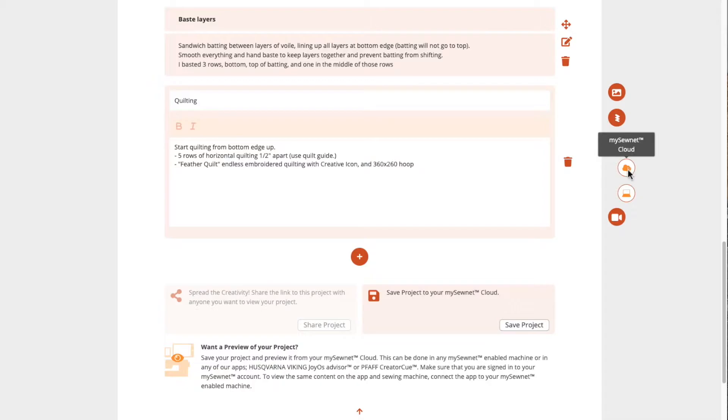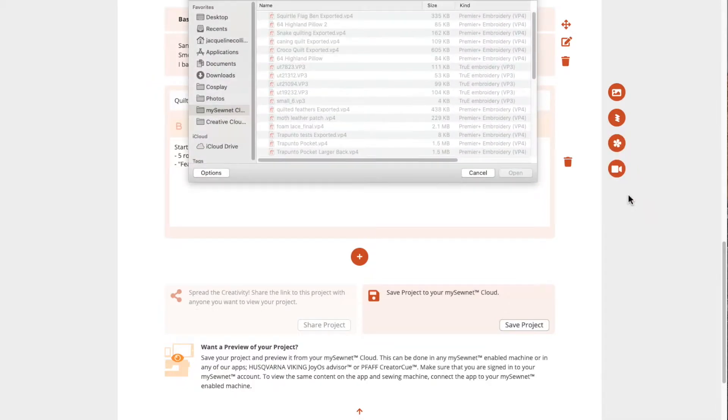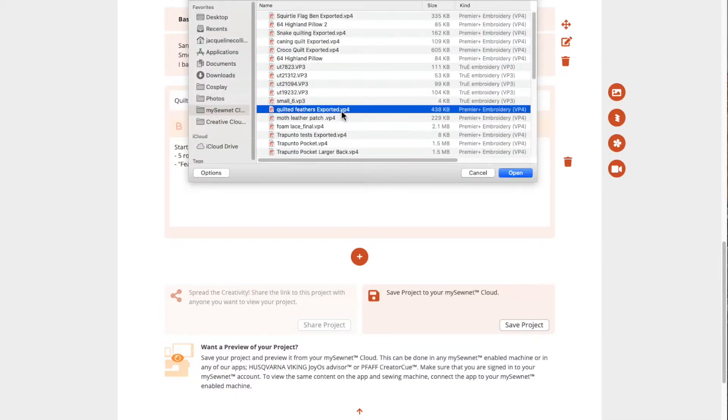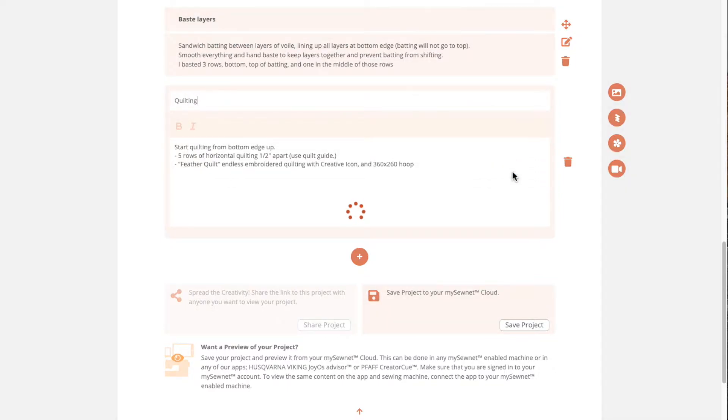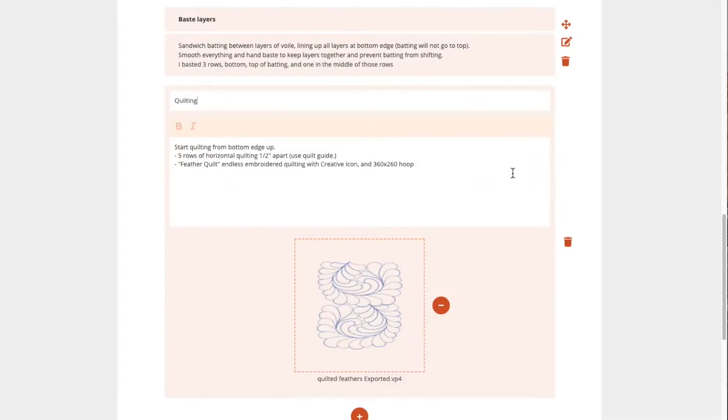You can link a stitch or embroidery file to each step description, so you can easily find and access the files you used for the project.